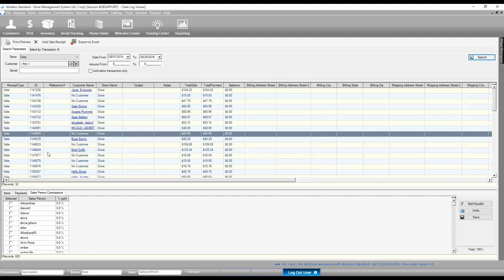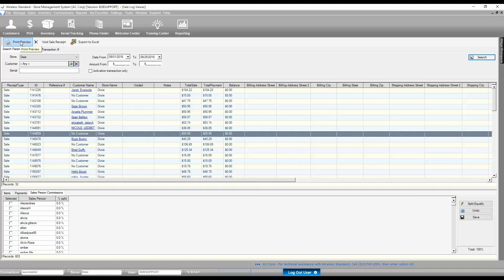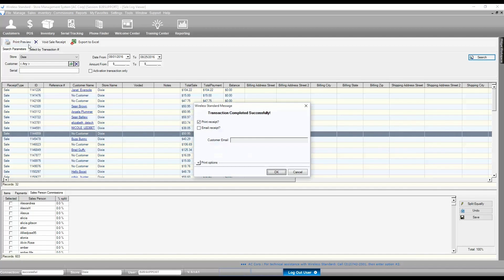Finally, if you need to reprint an old receipt, you would highlight it in the list and click on the Print Preview button.